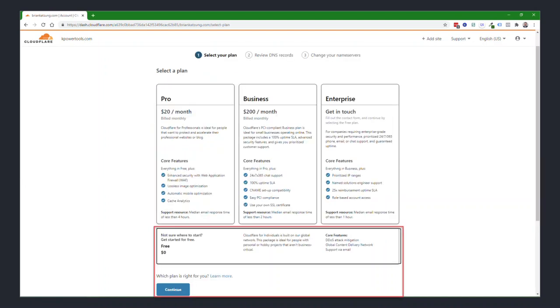You do not need to select any of the paid plans. Just click on the black box at the bottom where it says, not sure where to start, get started for free. Click on that box and then click on Continue.